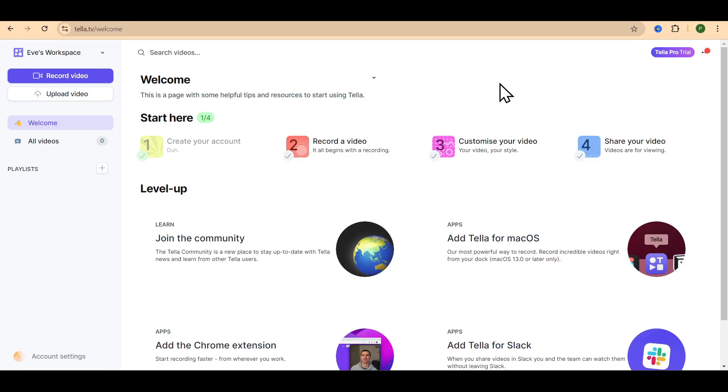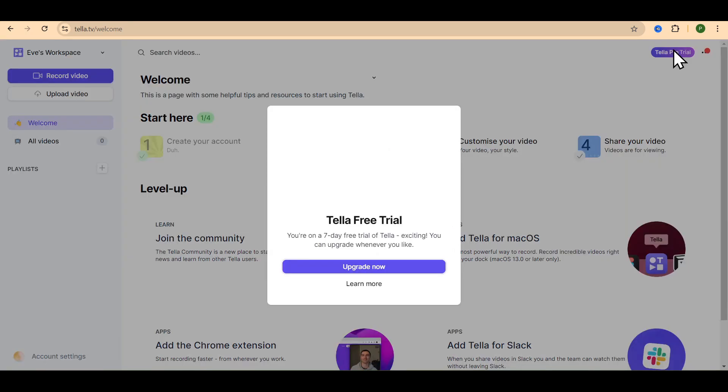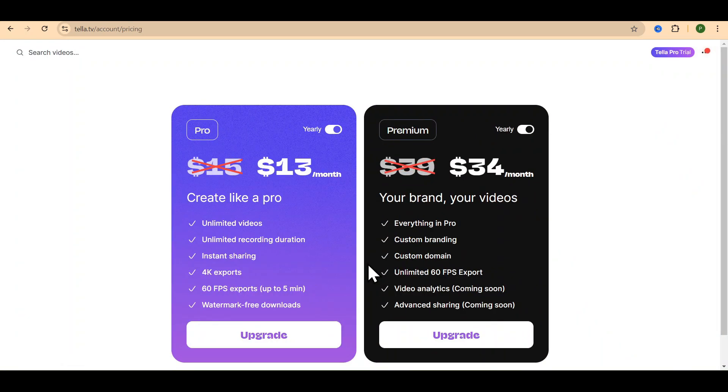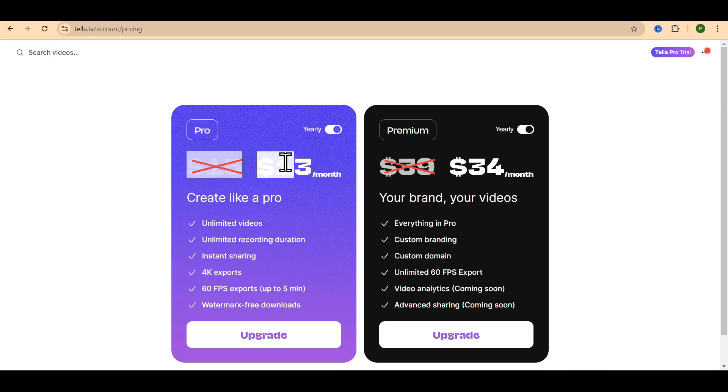I will show you the difference towards the end of the video. Now, click here on Tela Pro free trial. Click upgrade now. You can see that the original prices have been reduced by 30% for both the plans.